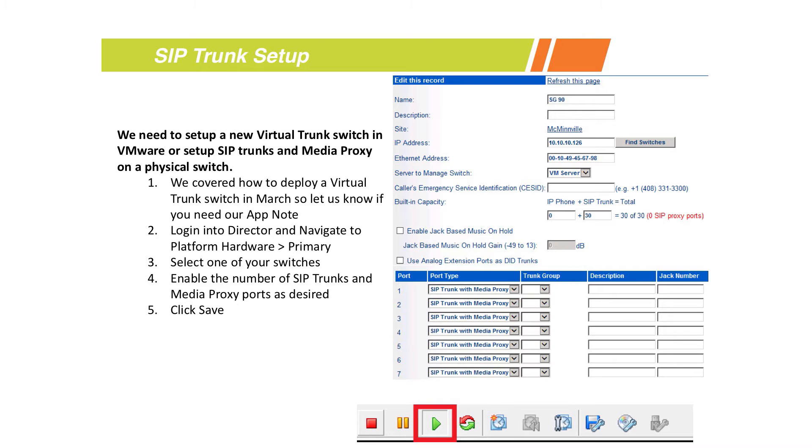There are a couple of switches such as the T1K and the 220 T1 that instead of doing drop-downs, there's a checkbox that says enable 20 SIP trunks with media proxy. You just check that one box, hit save, and it takes care of all of it for you.